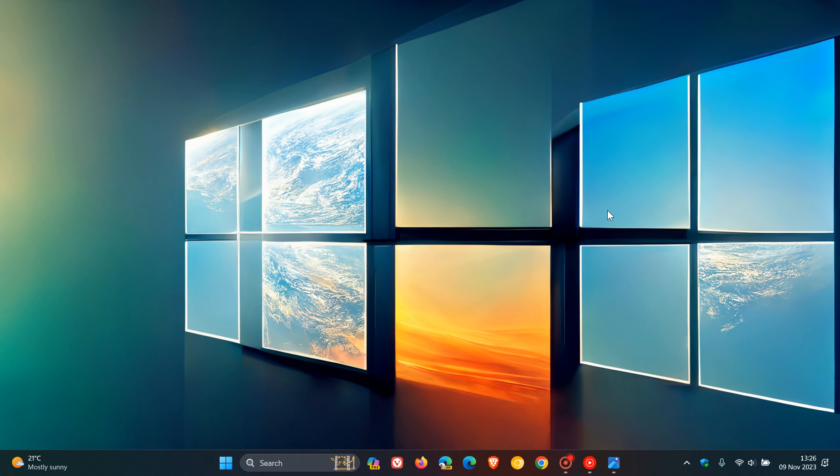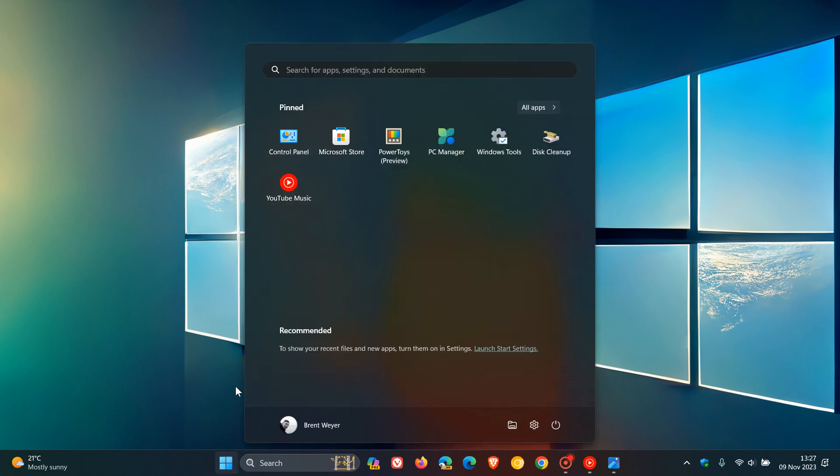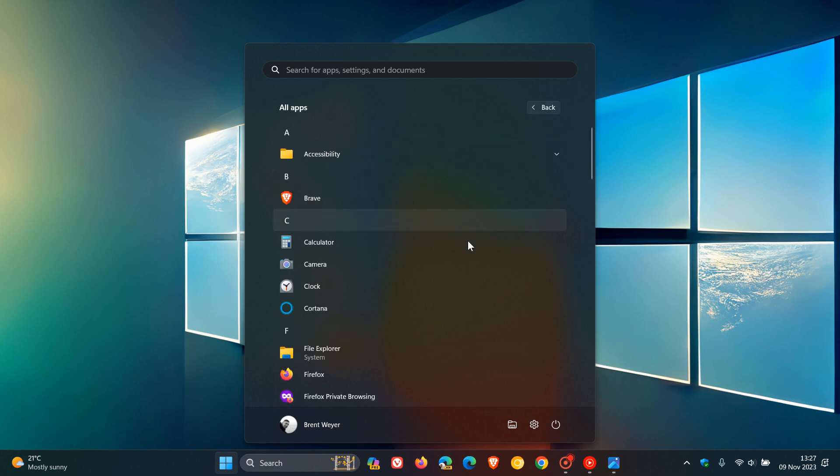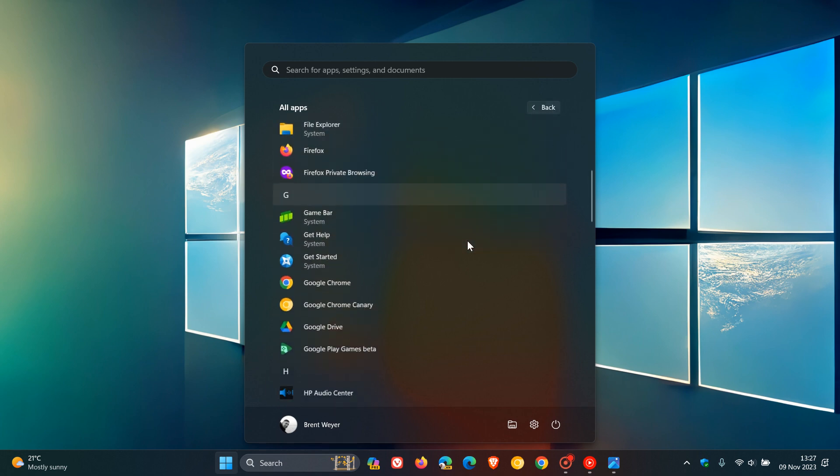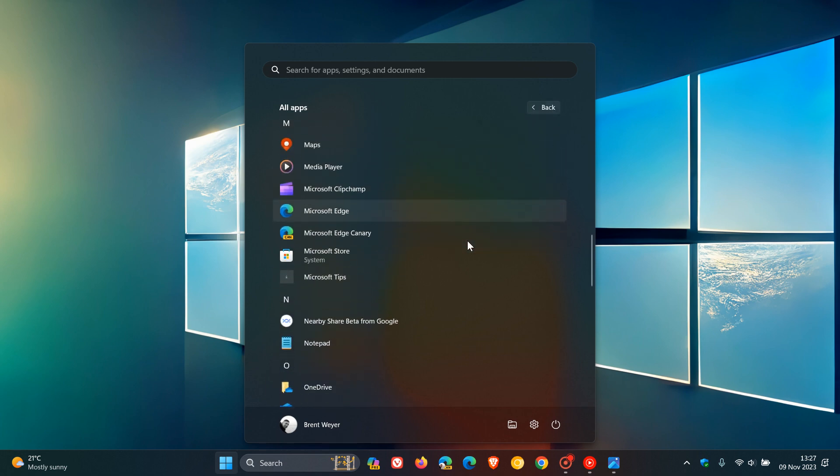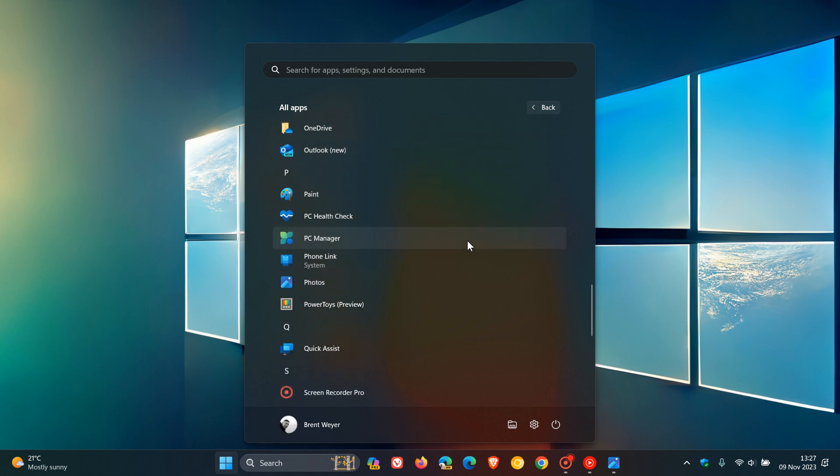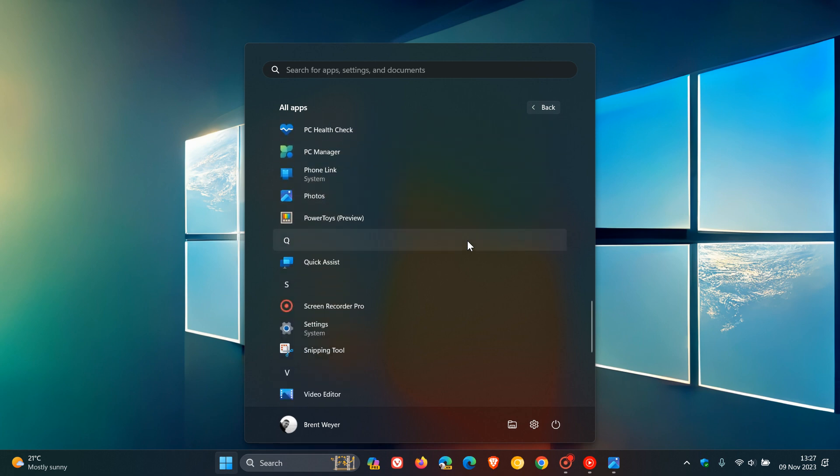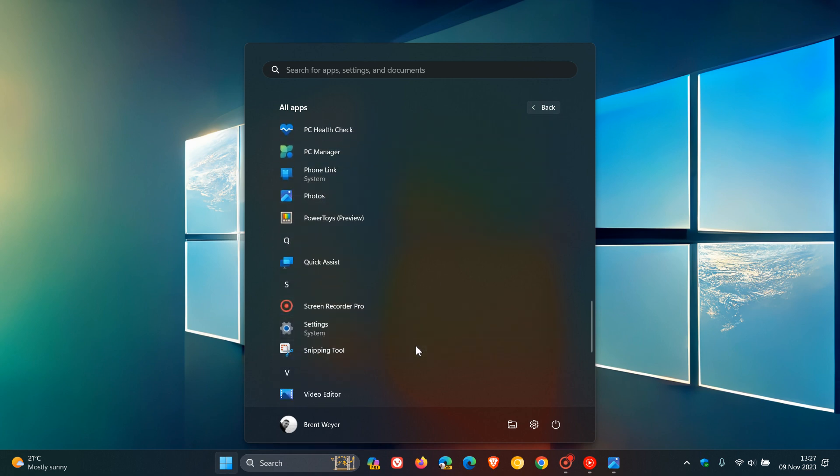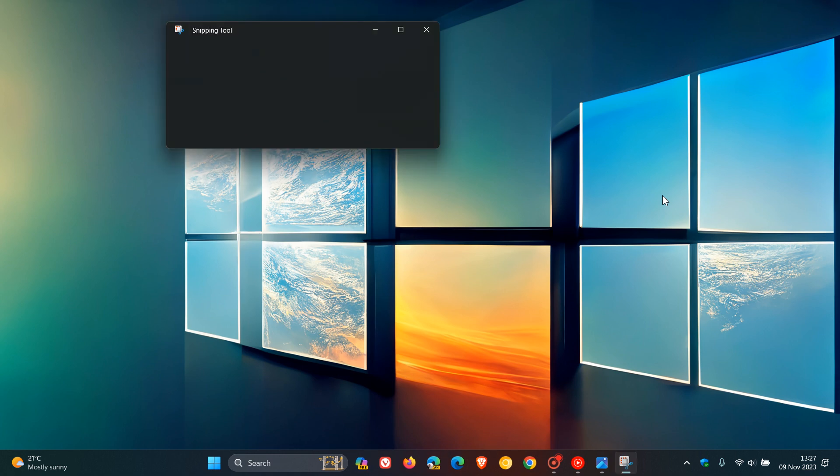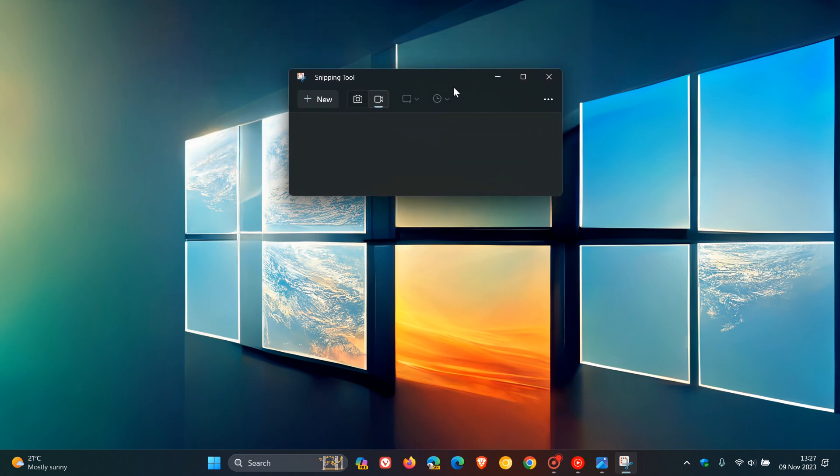And then there's also a snipping tool update. And this is to version... So if you are in the Canary Channel, this snipping tool update is to version 11.2310.49.0. And what they are doing is they are rolling out this update to the Canary and Dev channels. So those are insiders in the Canary and Dev channels.